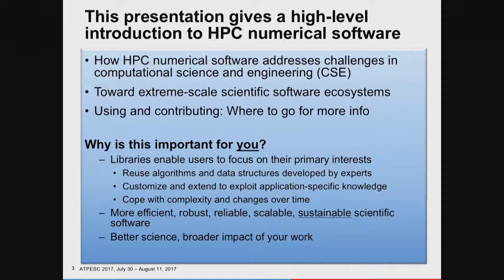If you're a computer scientist in the room, our group is often your early adopters. You're developing new tools for high-performance computing—how to get the best out of those machines. Numerical software folks tend to be very good early adopters of those tools, and it allows you to deploy those software techniques in a very broad way.